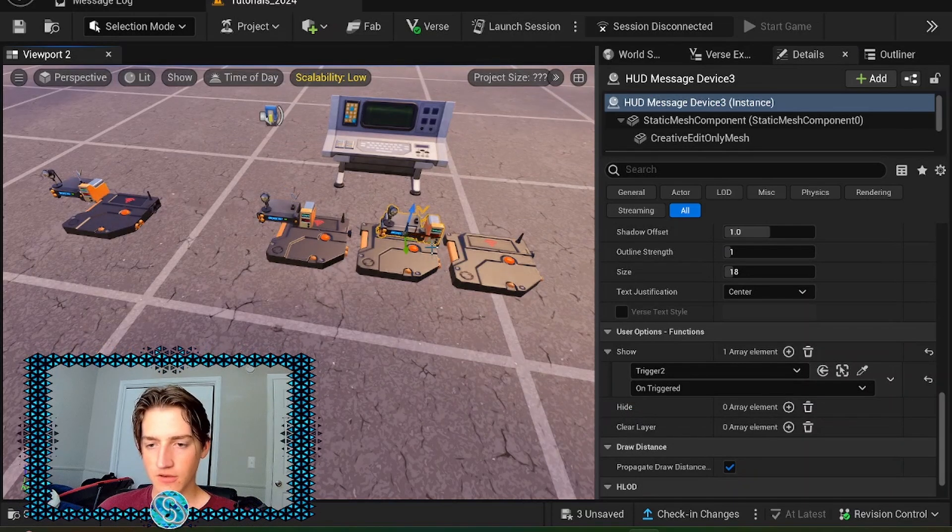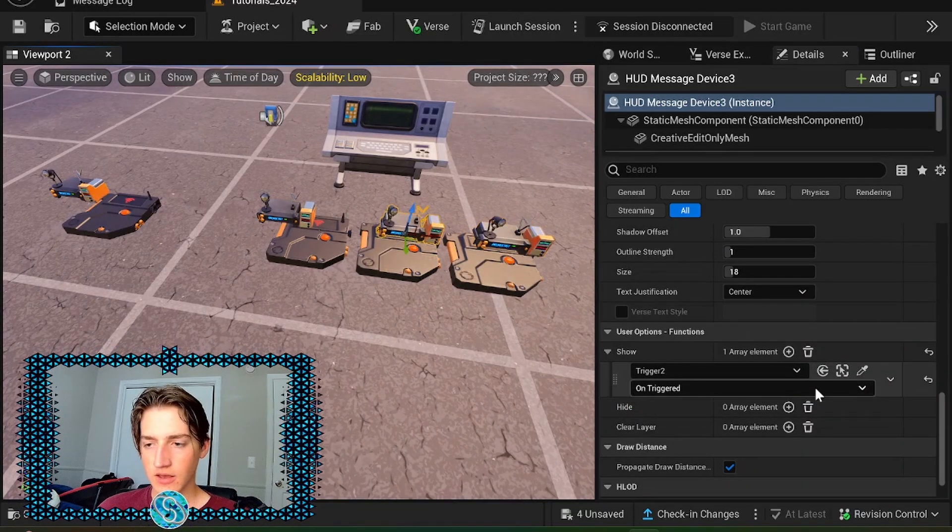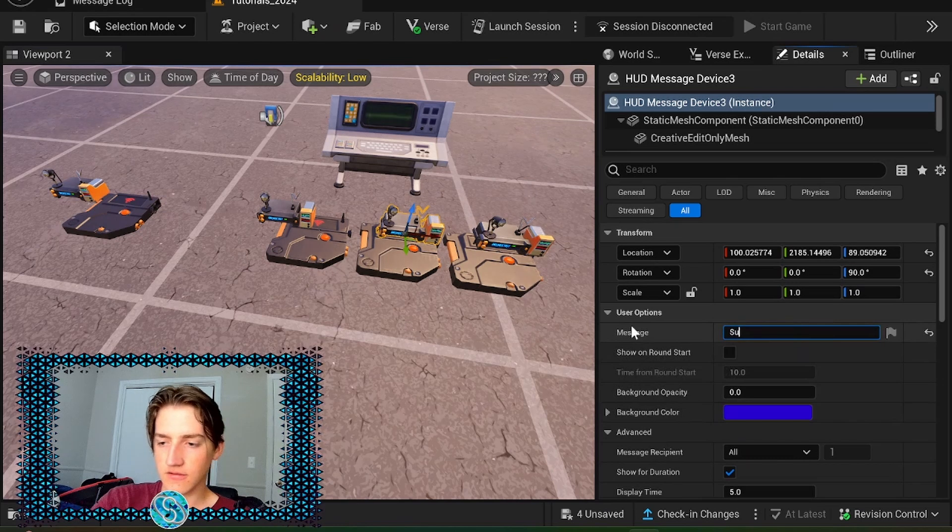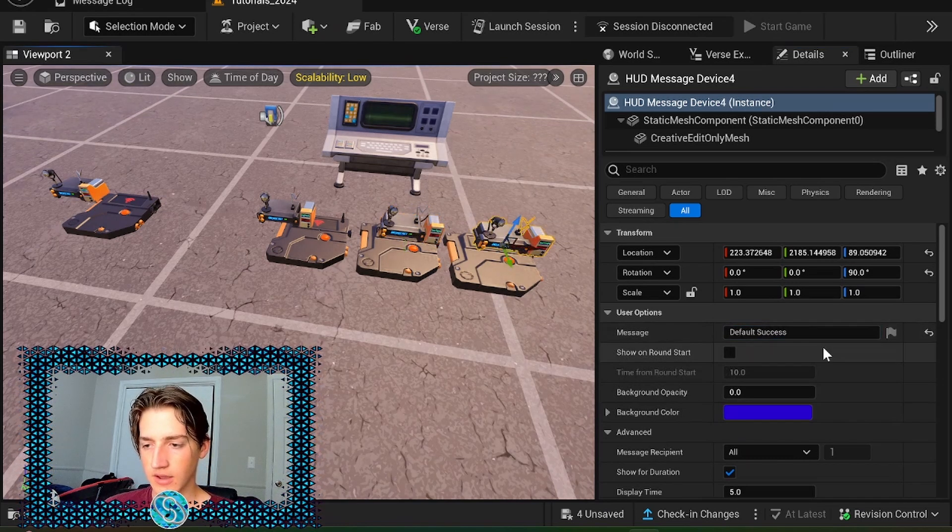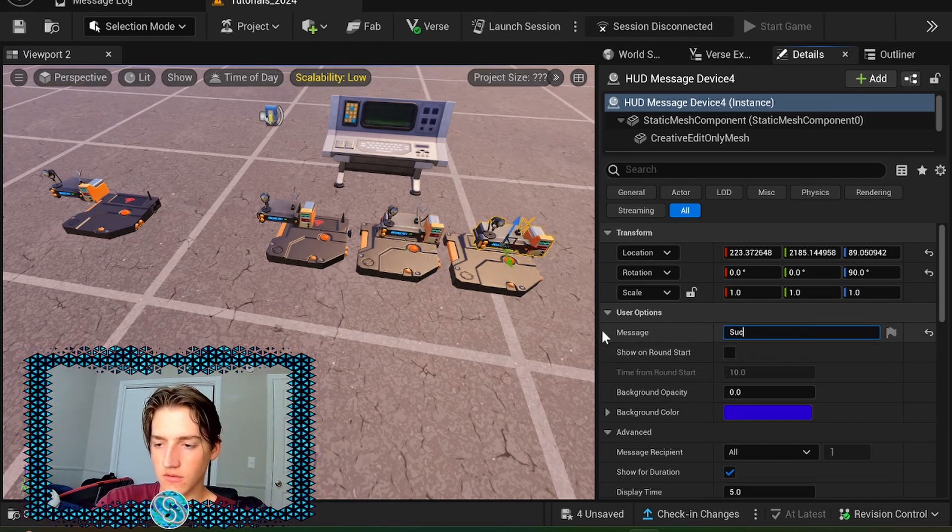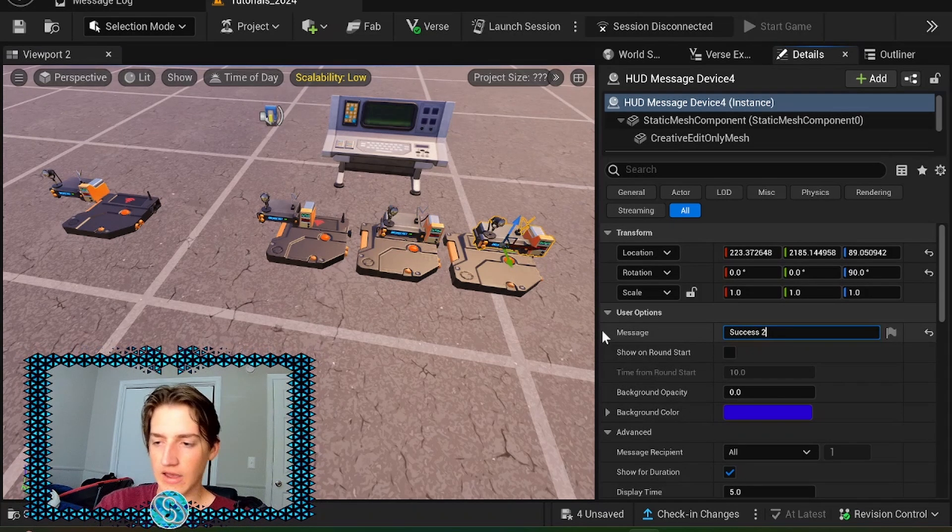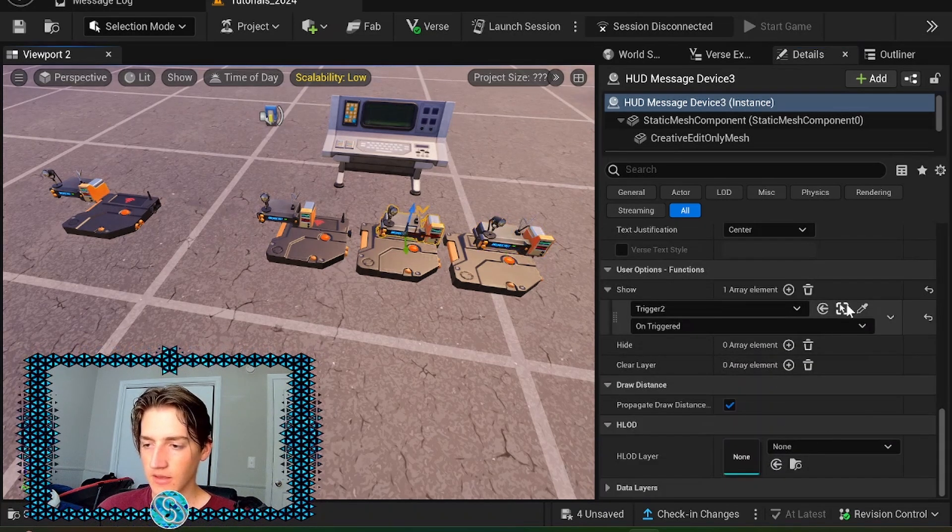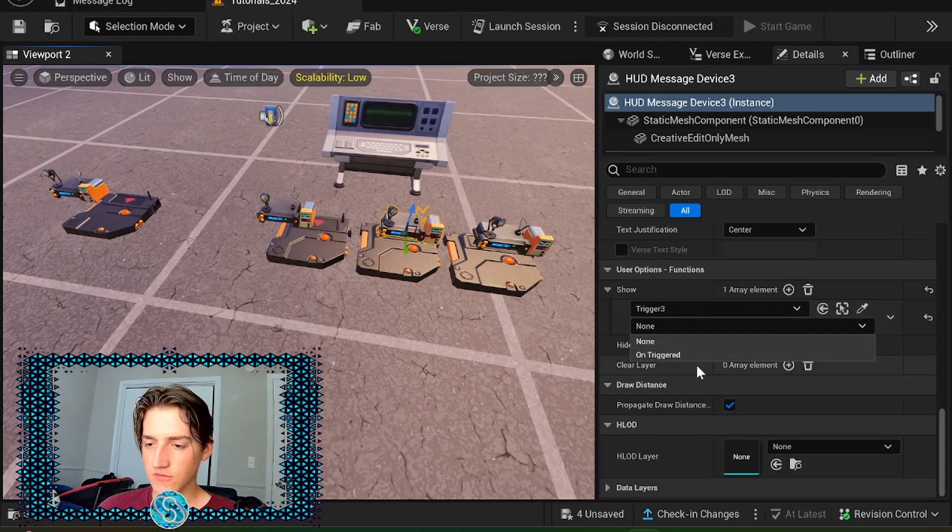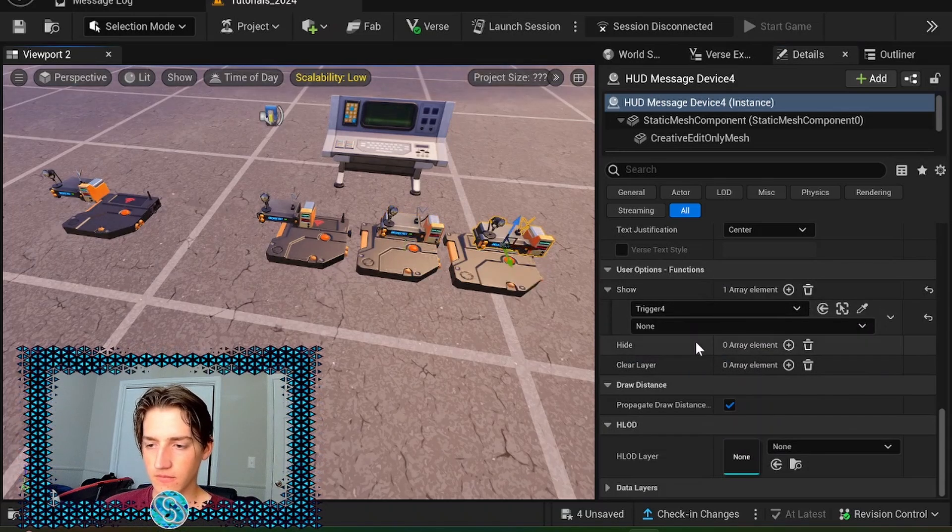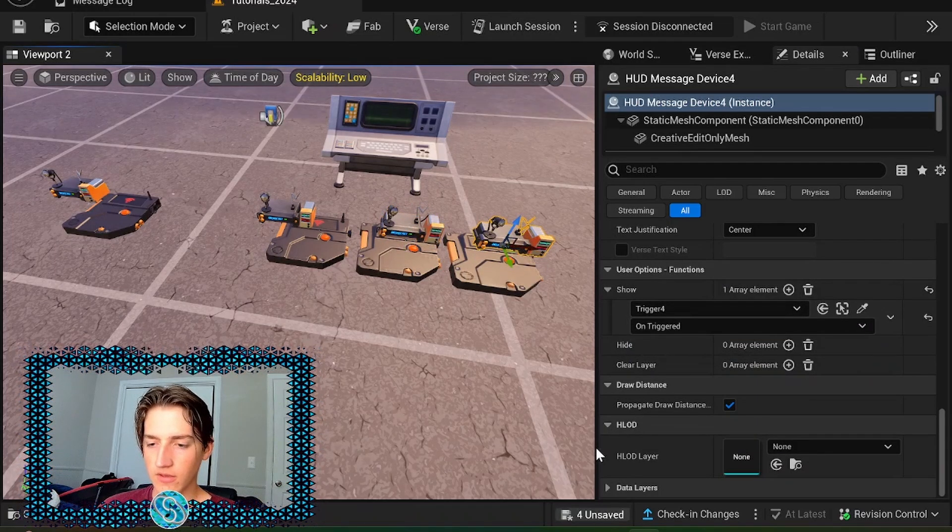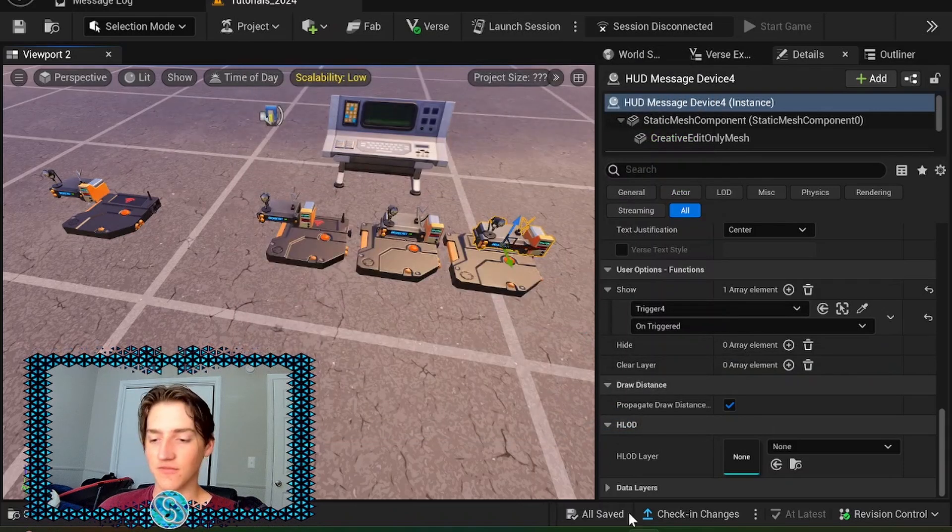Same thing over here. With these two. We'll make this like success one. And then success two. So we have that distinguish. There. And then we're gonna set trigger three. And then set this as trigger four. And now we can save. And we can launch session to test this out.